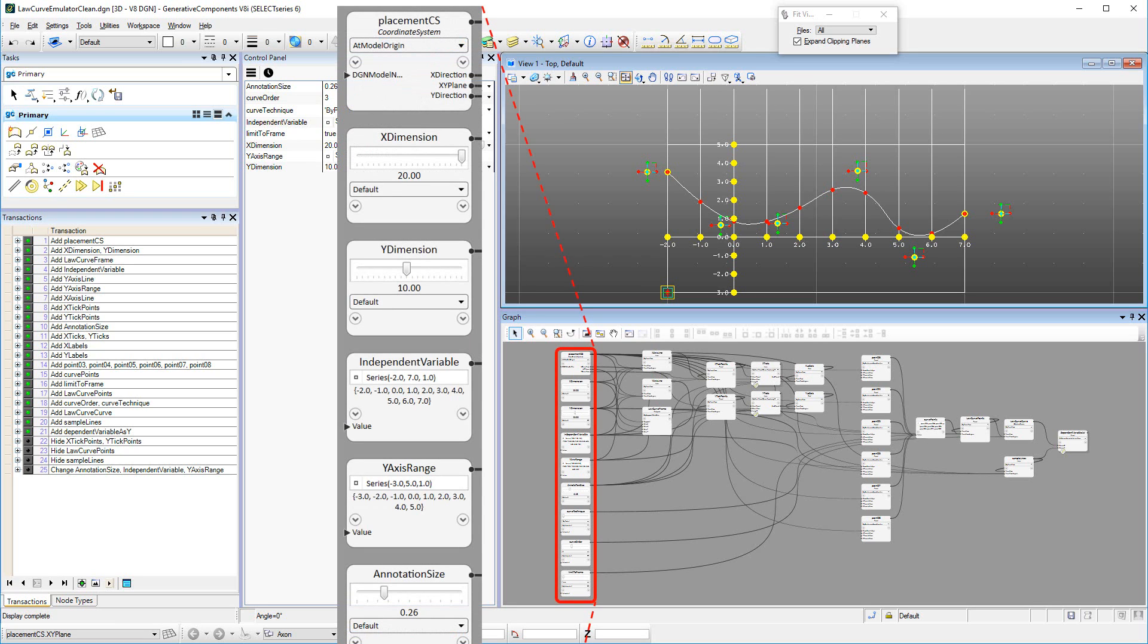Looking at the anatomy of the Law Curve Emulator, as it has been scripted, there are several nodes providing inputs and setting parameters, visible at the left edge of the graph.